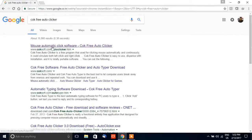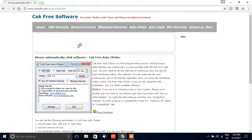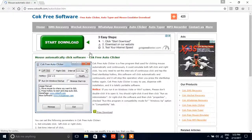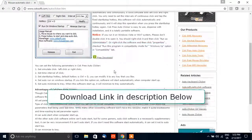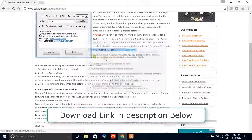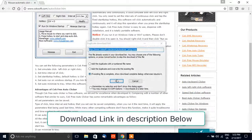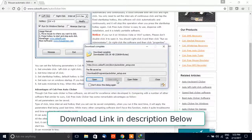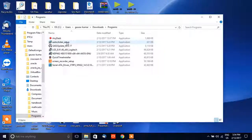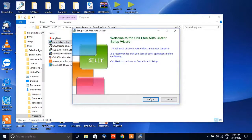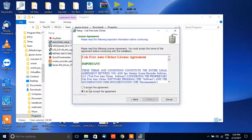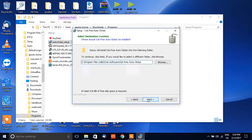The first thing we're going to do is download and install this software. Cokefree Auto Clicker enables us to make repetitive clicks on a selected icon at a frequency defined by us, so we do not need to click manually — this software will do it for you.